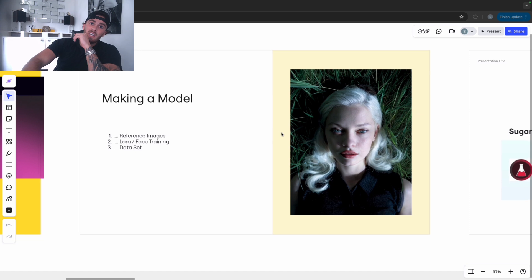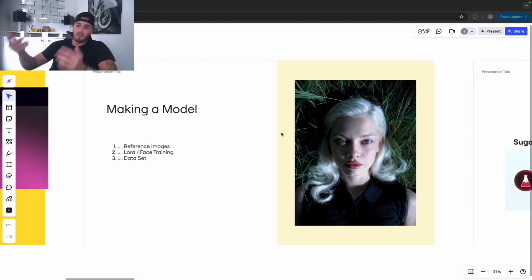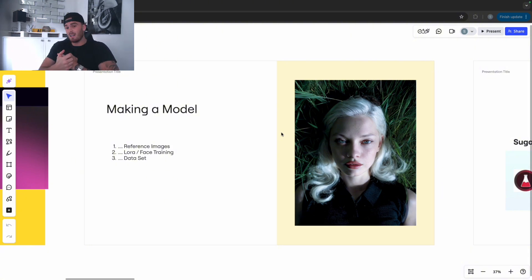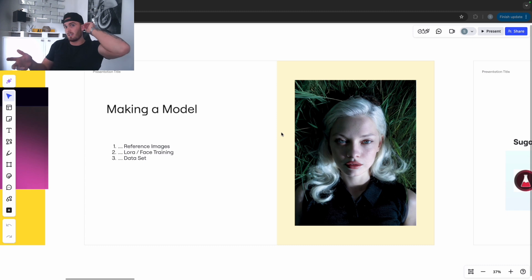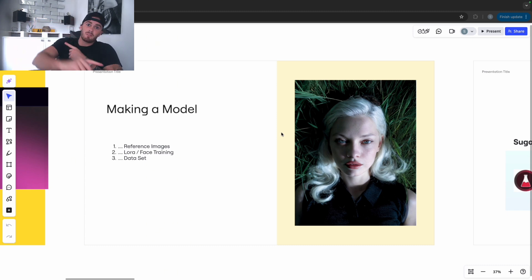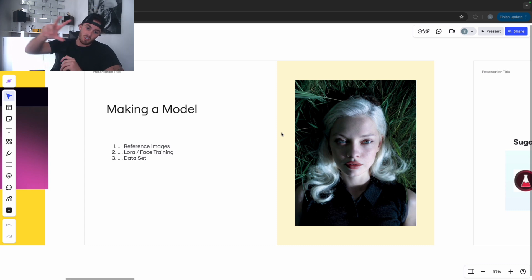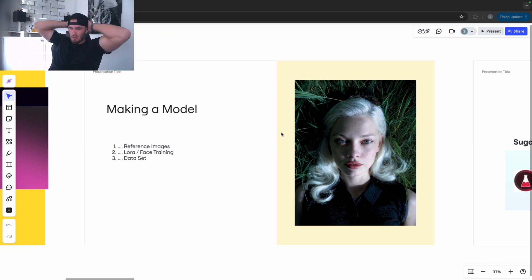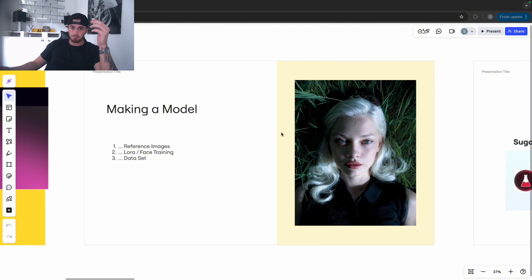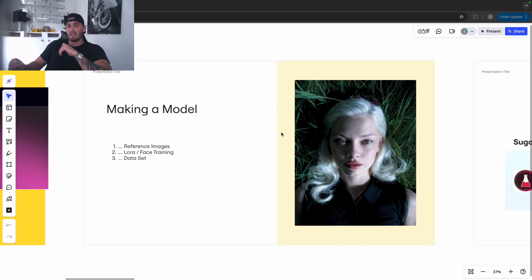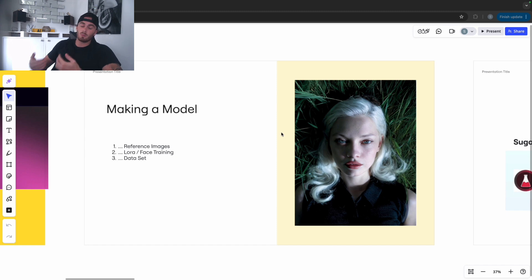So let's start - you need to make a model. You're going to be using platforms like OpenArt, SugarLabs, Enhancer.ai, Cling, and Instagram. To make a model you're going to need references - a LoRA, which is a data set. You go onto Instagram, find a real girl, and take anywhere from 15 to 35 images of that model's face and body, because this is going to train AI to produce images that look super realistic.